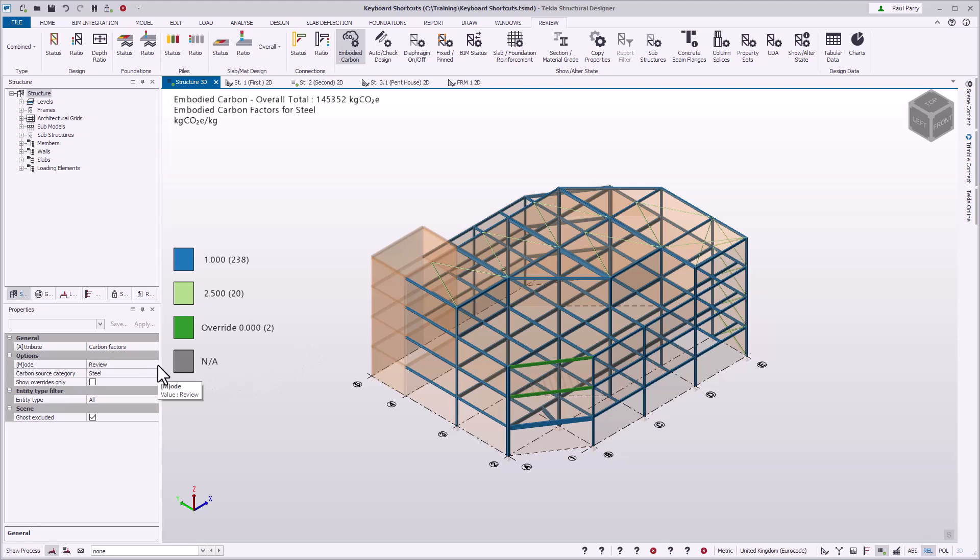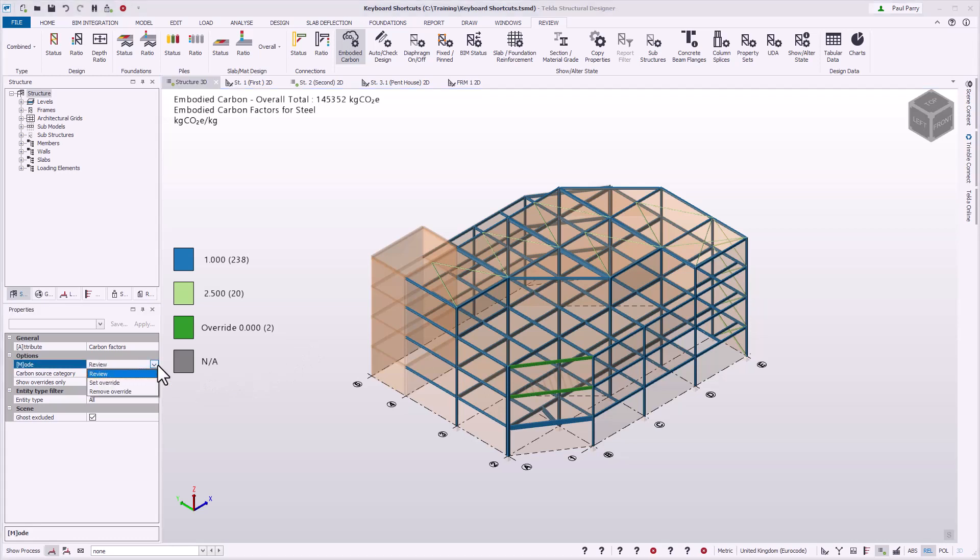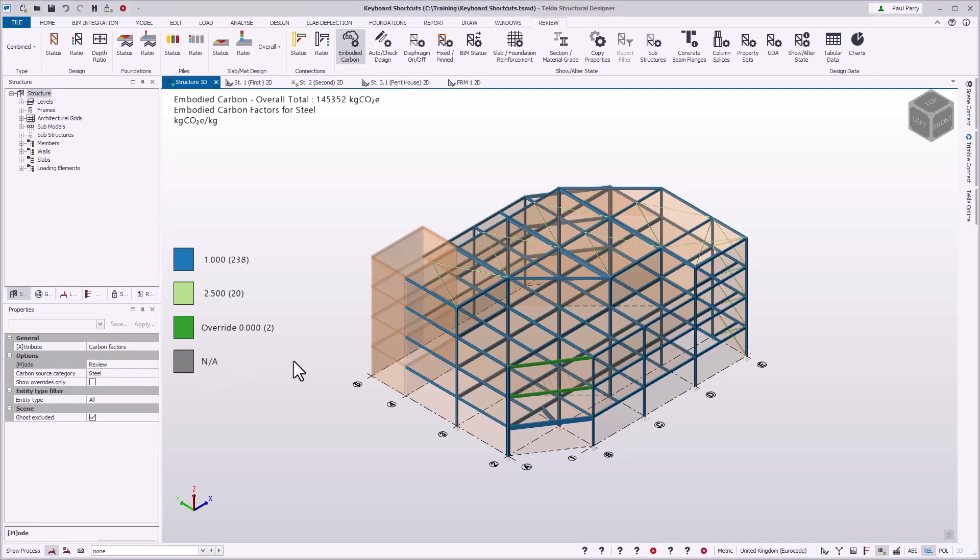You can use the M key to quickly switch between the different modes available in the chosen show/alter state view.